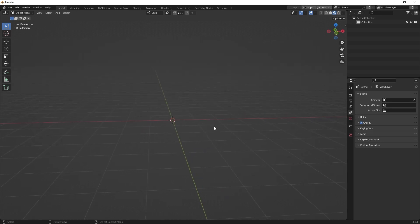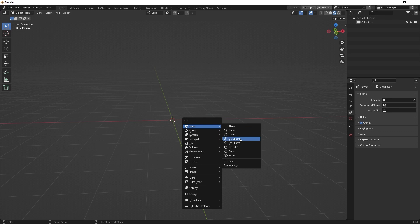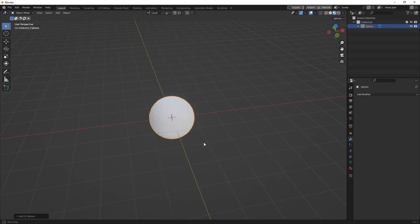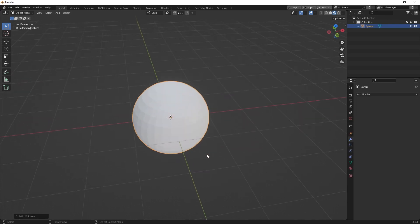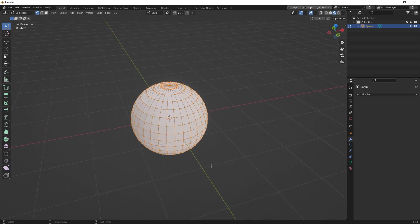For this we have to create an object, so Shift A and let's say a sphere. We need a little bit more geometry to use this function. And of course we have to press the Tab key to go to edit mode.